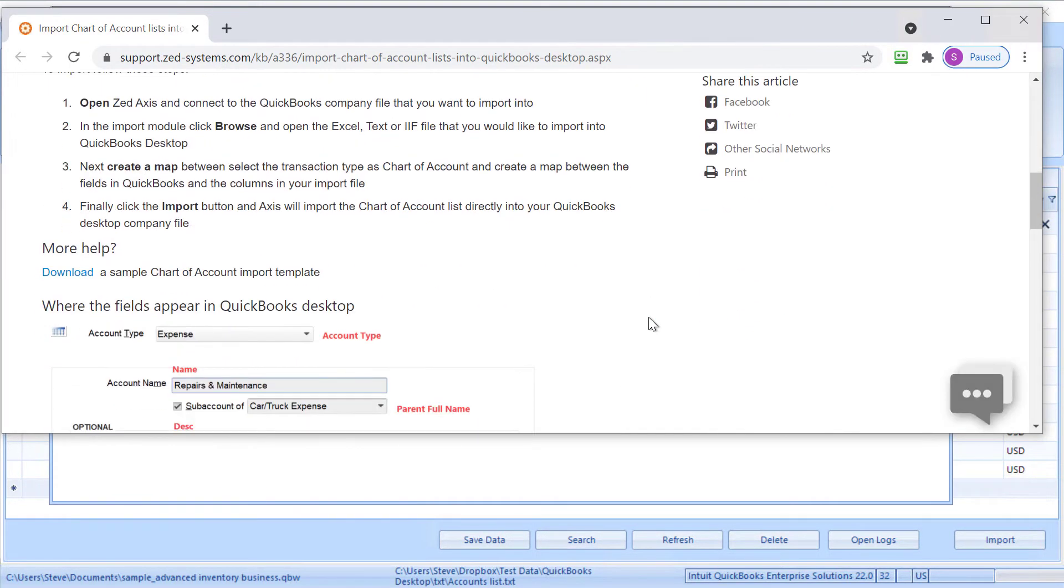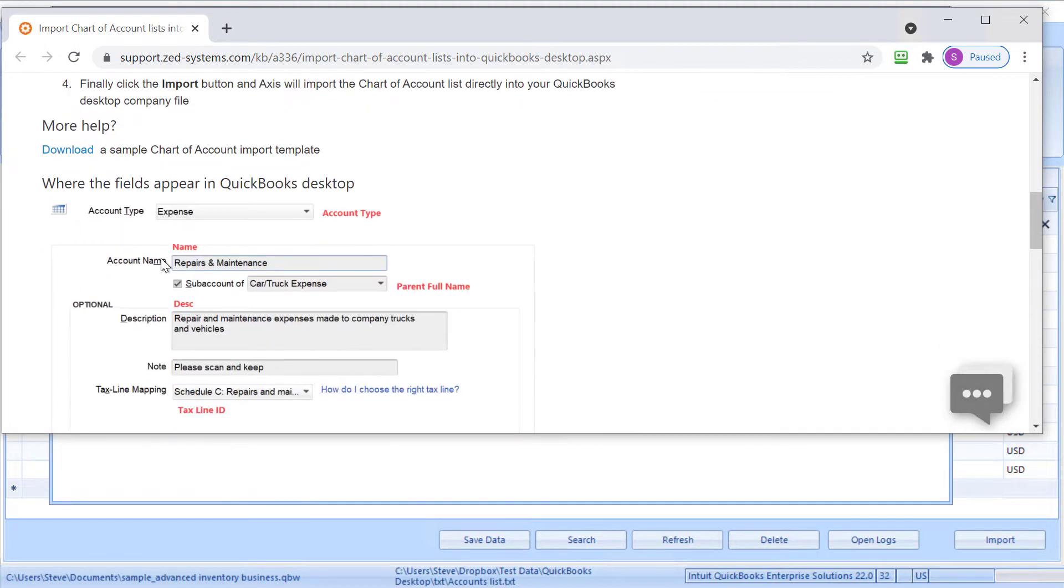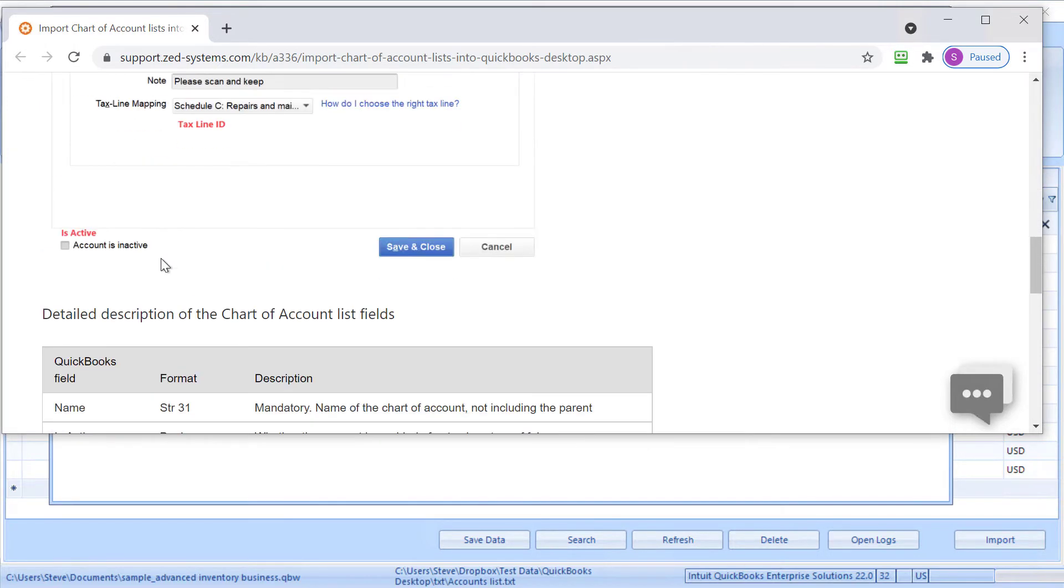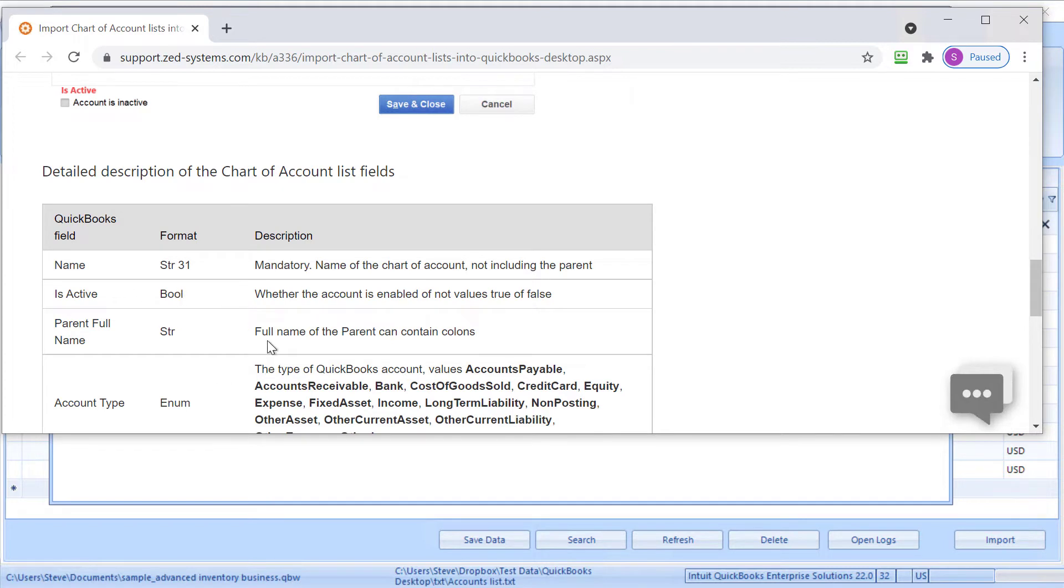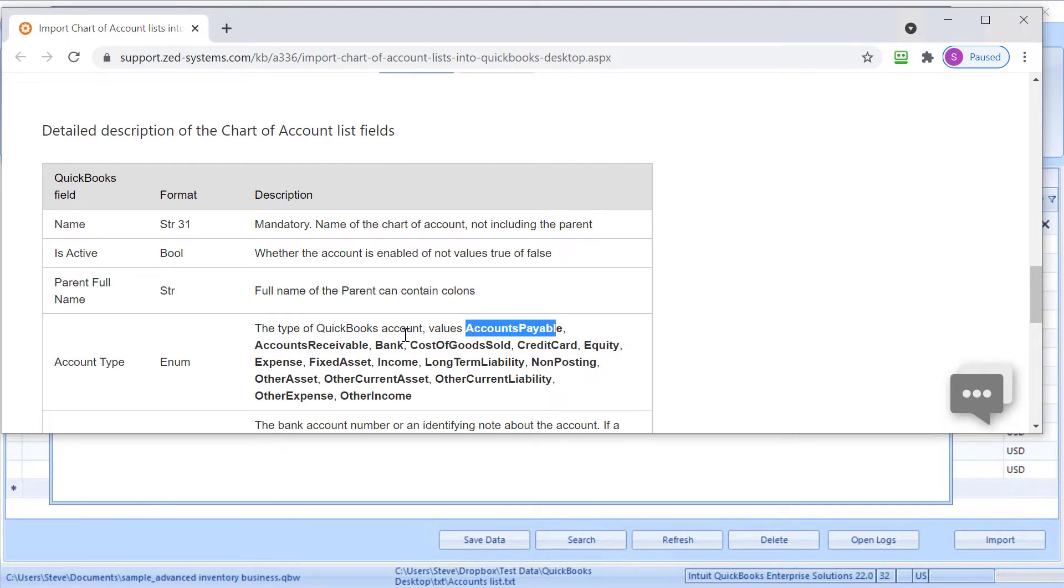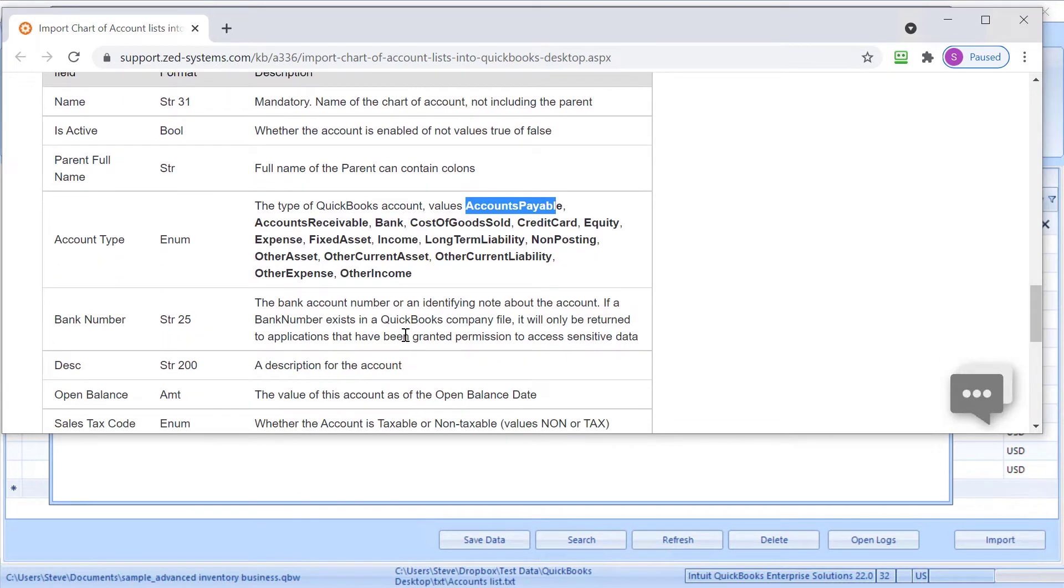That will give you some more assistance, and there's sample download templates that you can get from there as well. It gives you a description of each of these fields and what's expected. For example, like account type, we're looking for these particular values, so they'll need to match in order to successfully create those types of accounts.